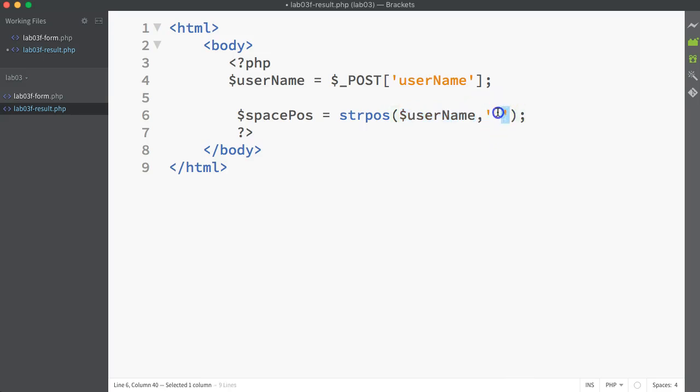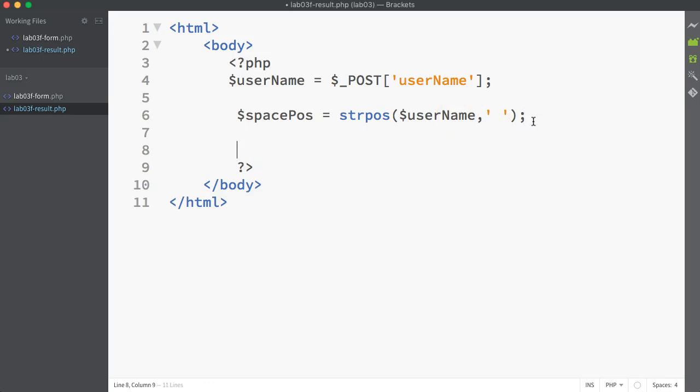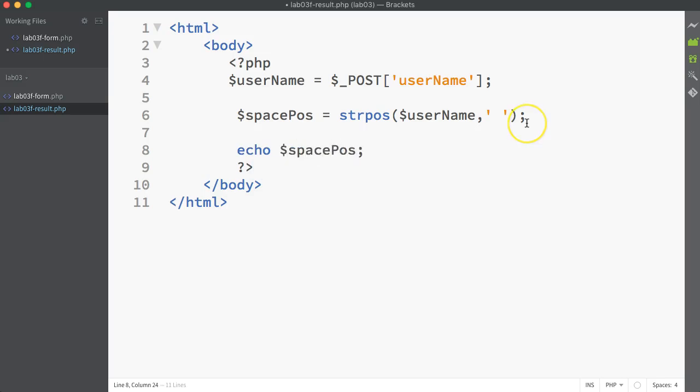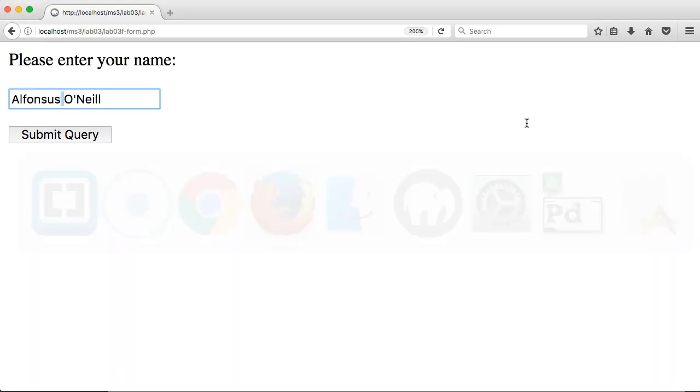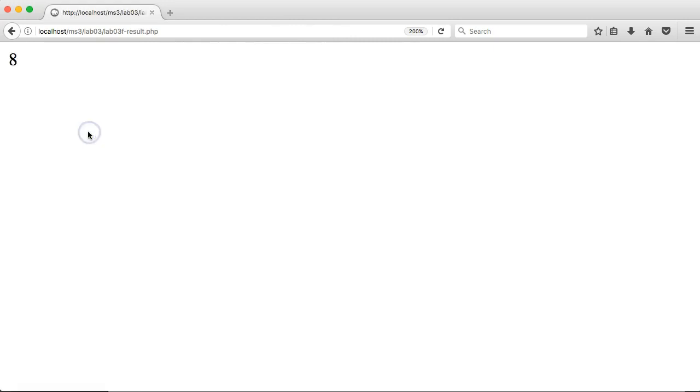Let's test it so far, and let's see what that space pos variable holds after that string pos function has been called. Saving that, and going back into my browser to test, I can see that it's giving me 8.